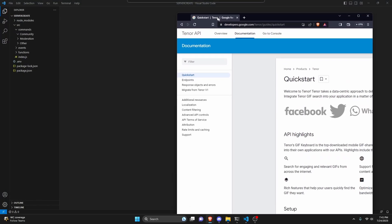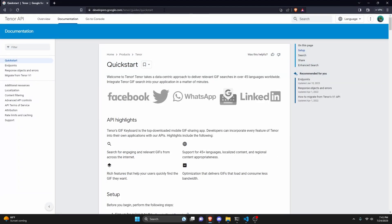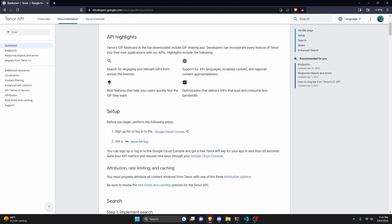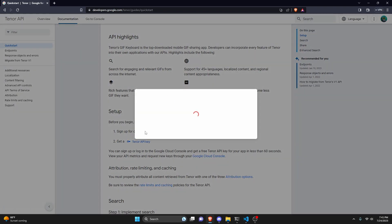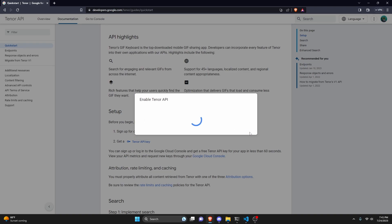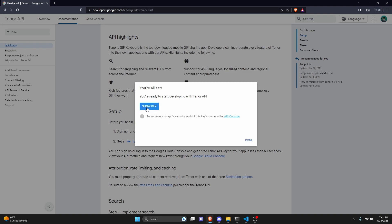The first thing we're going to do is open the link in the description below. We're going to be using the Google Tenor API for this, so go to developers.google.com. Once you're there, go down to the quick start section and click setup, then click 'get a Tenor API key.' Choose a project — either an existing one or a new one — and click next. It will load for a moment and give you an API key. Click 'show key,' then copy that key and paste it somewhere safe so we can use it later in the code.